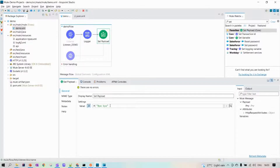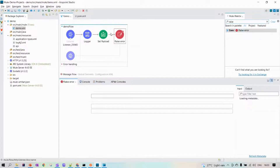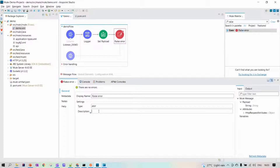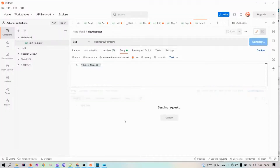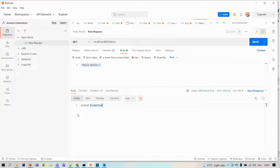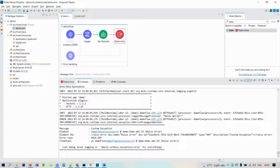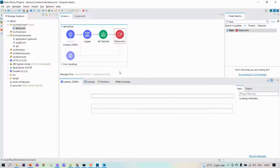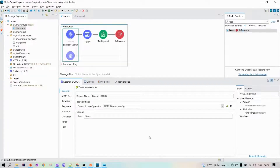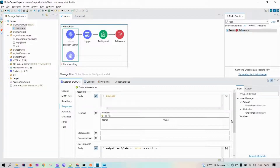When the application runs, whatever is mentioned in the response tab is what we get back. Since we set the payload, we get that as the response. Now, what if we get an exception in between? Let's raise an error — any type of error, let's say a custom exception. After deployment, we get 'custom exception' in the error response — not 'hello world' or 'bye bye'.